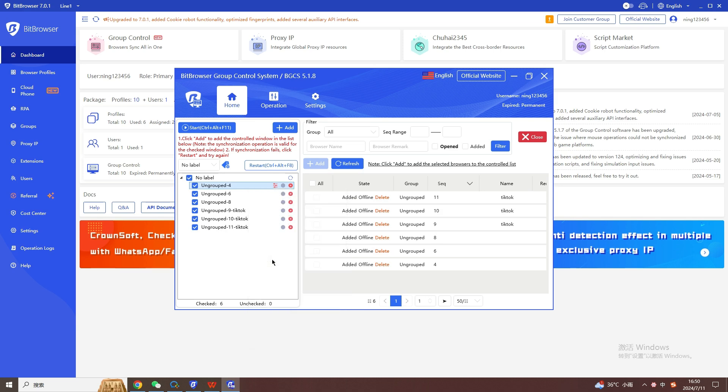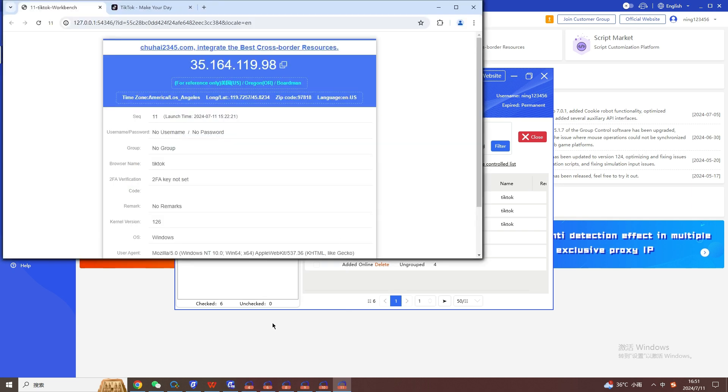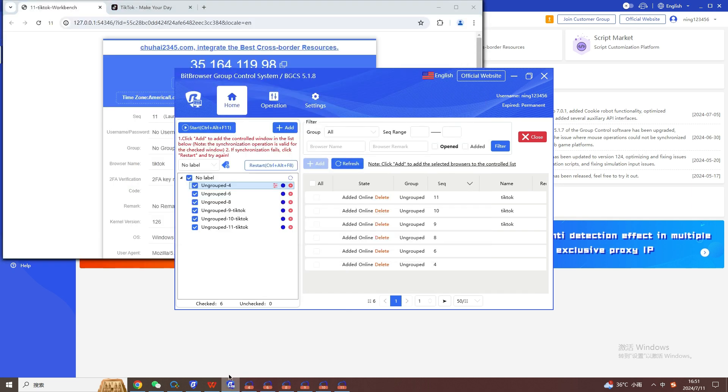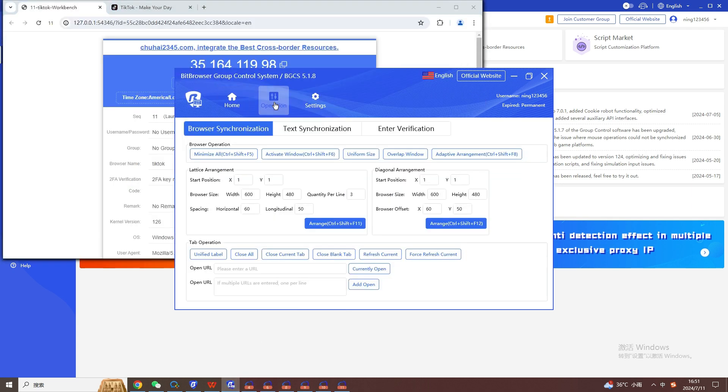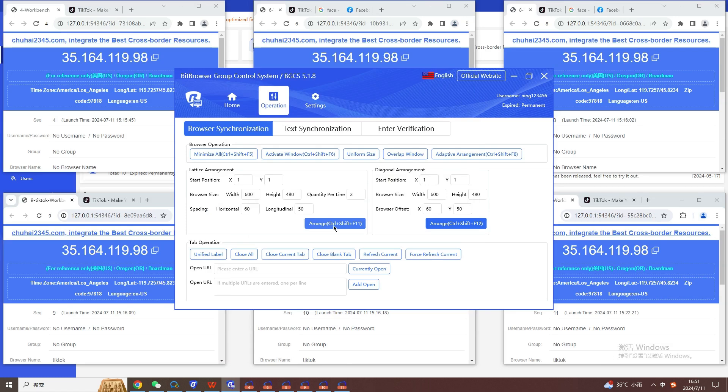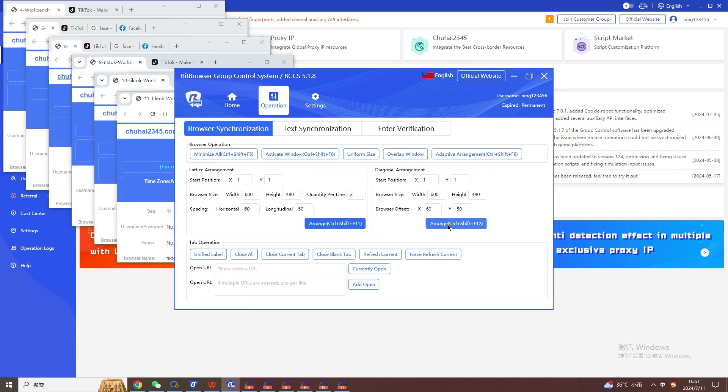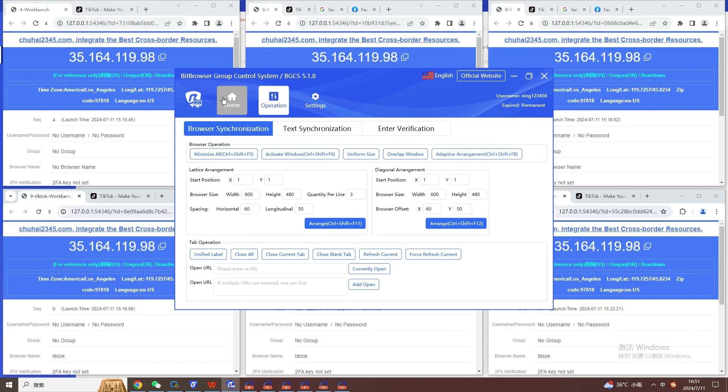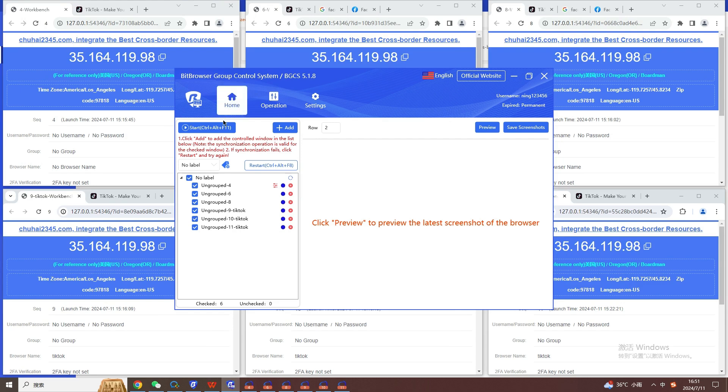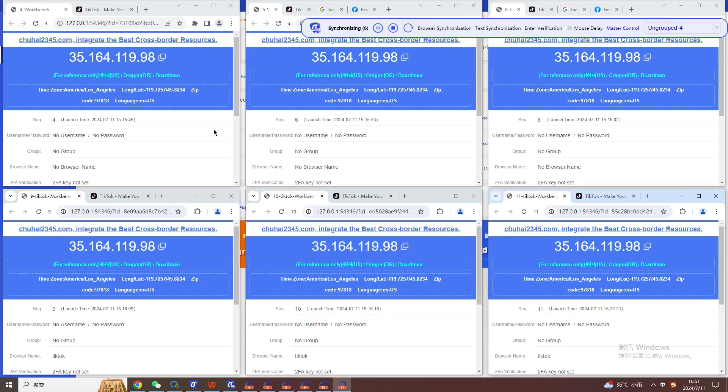This video shows you how to build multiple matrix accounts and how to use the RPA function of Bitfingerprint Browser to maintain accounts. First, you need to register and download Bitfingerprint Browser on the official website, or you can click the link below my video to register. Because Bitfingerprint Browser can use 10 window environments for free, we only need to buy one IP.